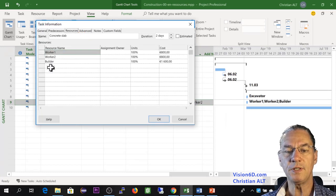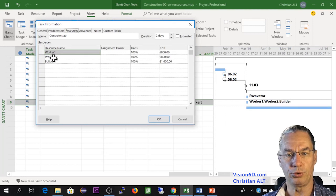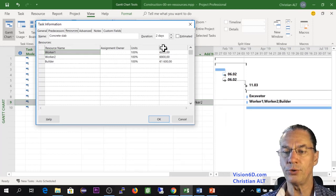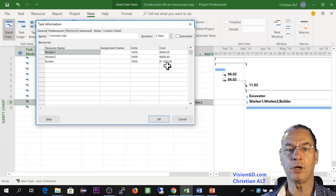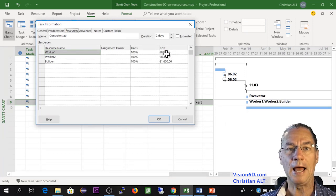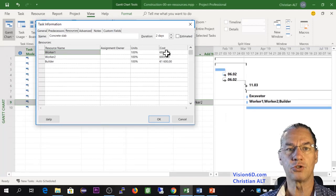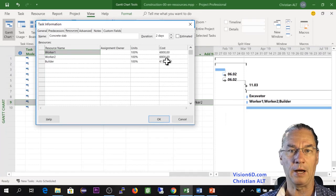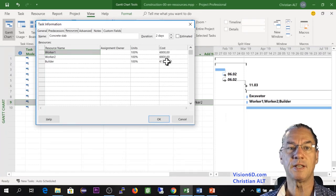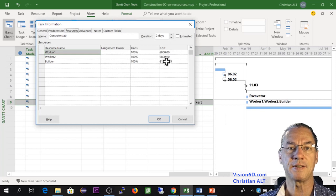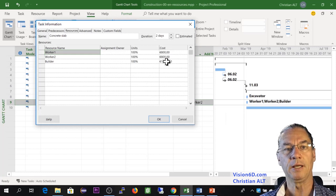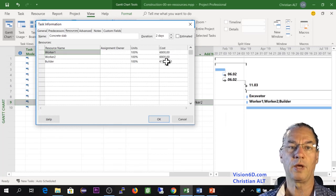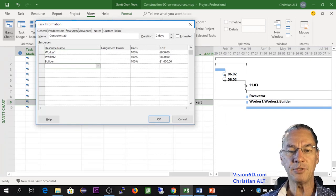You see here that I find the builder, the worker one and worker two. I will also show you here that there is a cost that was calculated according to the hourly rate of each resource. And this multiplied by the number of hours. In our case, it's 16 hours since we said that this task is going to last two days and two days containing each eight hours.